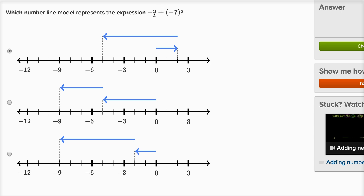But that's not what we have. We have negative two plus negative seven. This second choice: the first arrow goes five steps to the left of zero, so starting at negative five, and then it goes another four to the left of that. So you could view this as negative five minus four, or negative five plus negative four — but that's not what we have either.